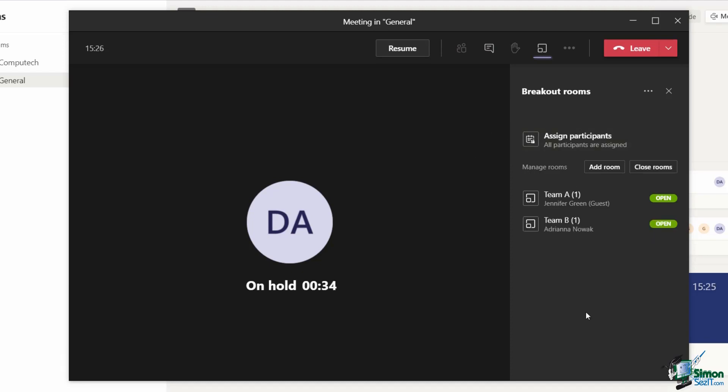Something else that you can do as an organizer, which is pretty cool, is that you can send a broadcast announcement to all rooms. Maybe participants are in those rooms doing some kind of exercise and you want to let them know that they have two minutes left to finish up the exercise and then you want them to return to the main meeting.